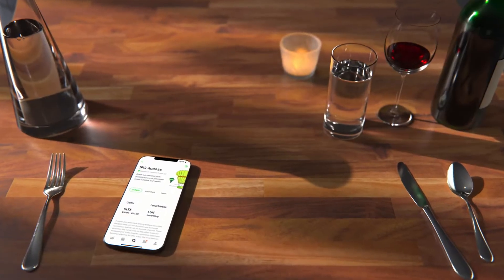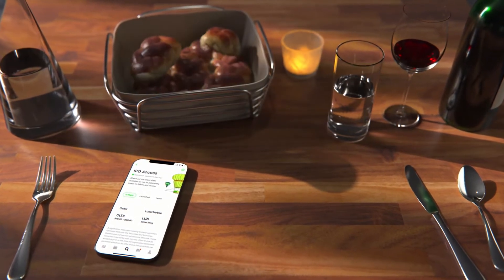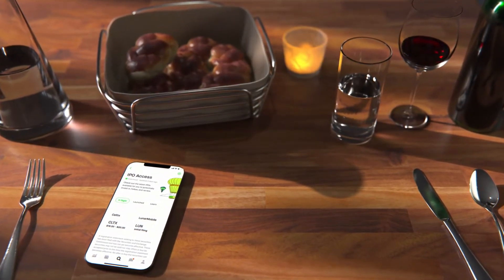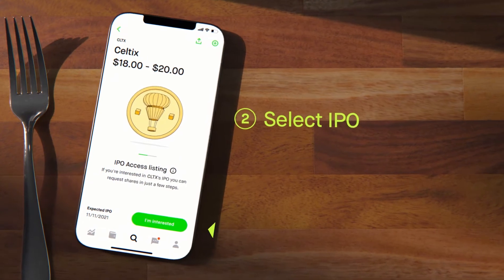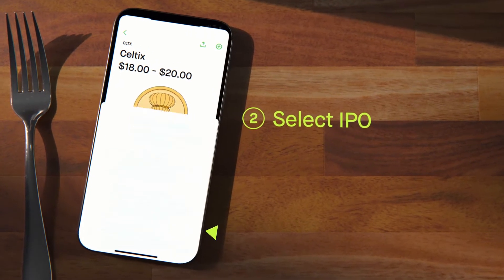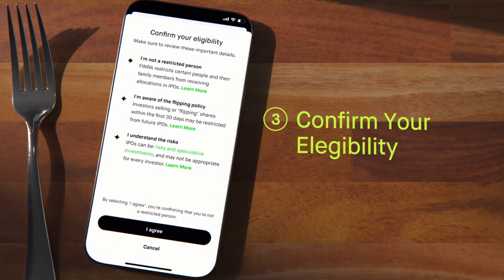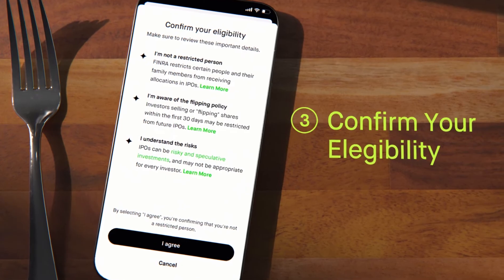Take your time. When you find one, you'll want to tap the I'm Interested button. Review the eligibility checklist to make sure you're allowed to invest in IPOs.